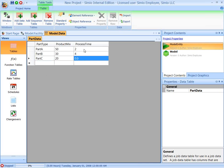And the processing time in this case is random, uniform, between 4 and 6. So there's our data table all filled out.